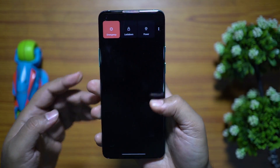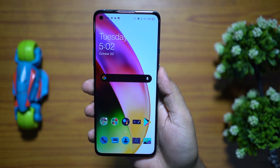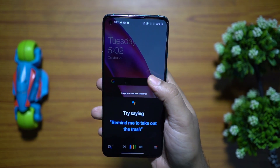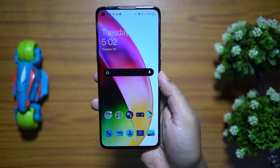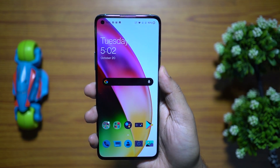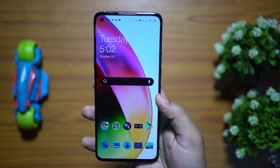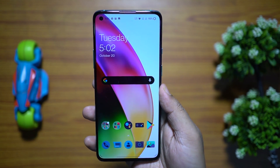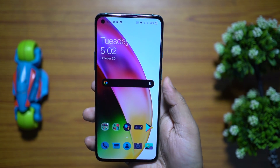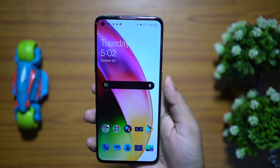You can also customize the power key for multiple functions. Tap and hold the power key for Google Assistant to send a text or set an alarm. With a double tap you can open the camera — the fastest way to capture a candid moment even while gaming.